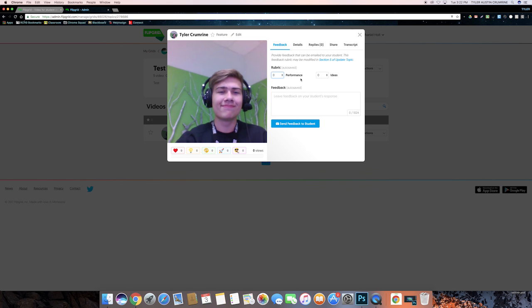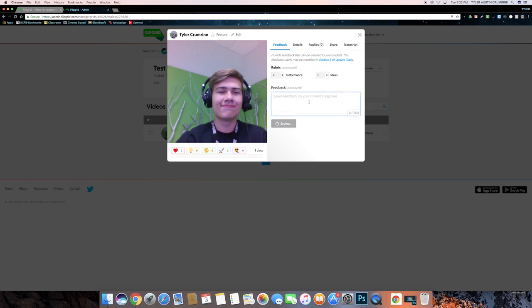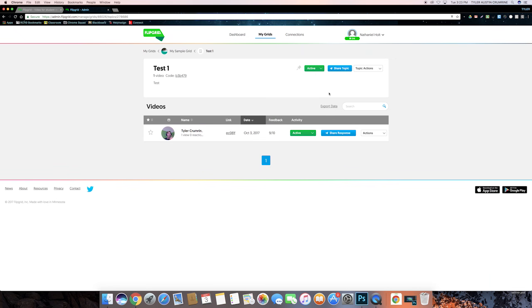One of the other things that you can do when you're setting up a topic is change the way that you want to grade it. Most of the topics come with this preset rubric of performance and ideas, but you can customize your rubric to however you want. So you can go into here and give them a grade on how you thought their video was, and then also leave a comment for feedback. Just like topics and grids, you have a variety of ways of sharing the response.